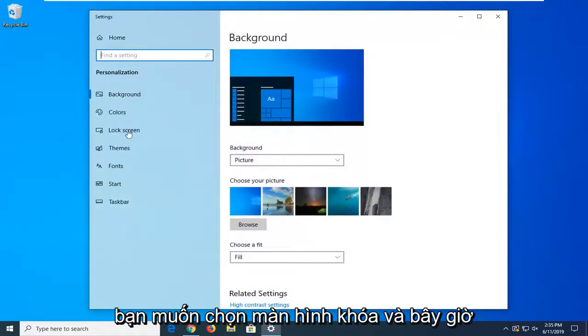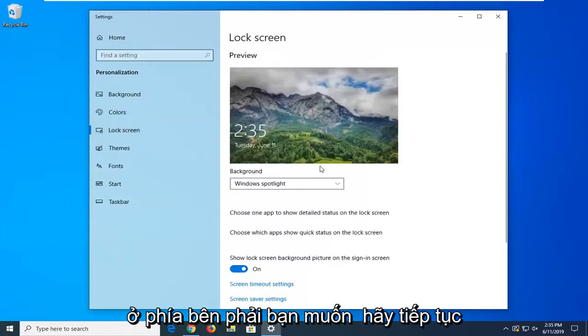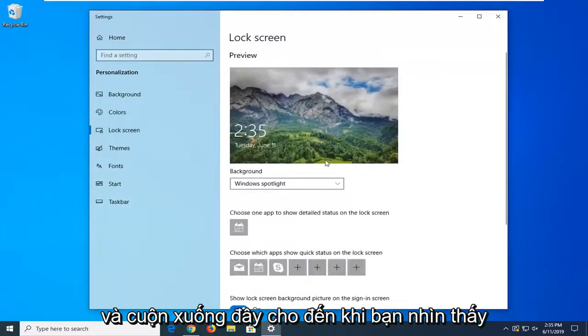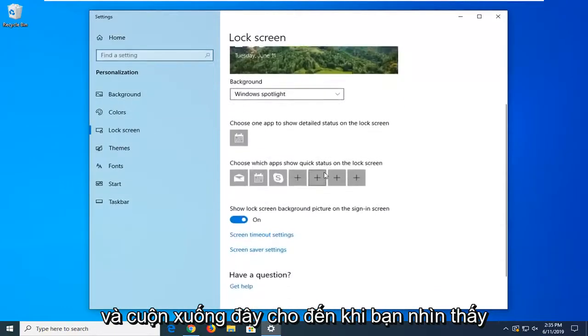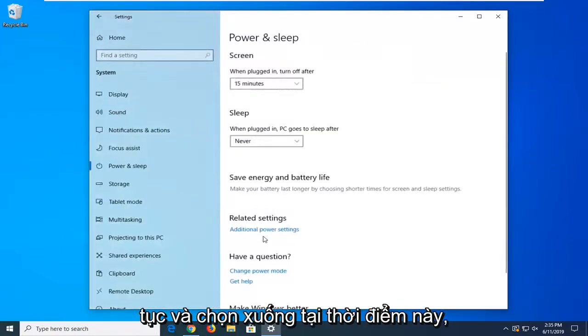Now on the left side you want to select lock screen. And now on the right side you want to scroll down here until you see the area that says screen timeout settings. Go ahead and select that.